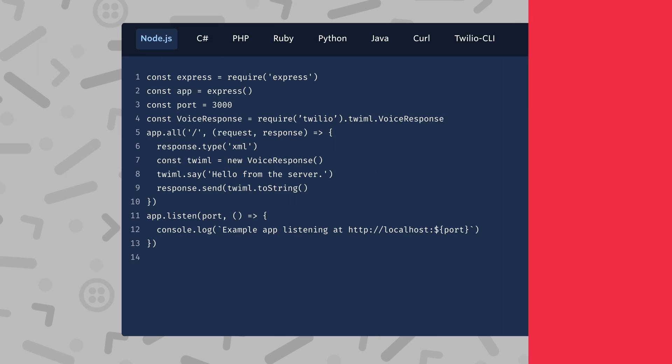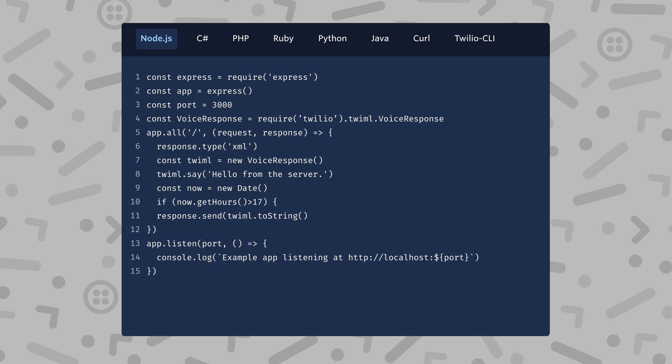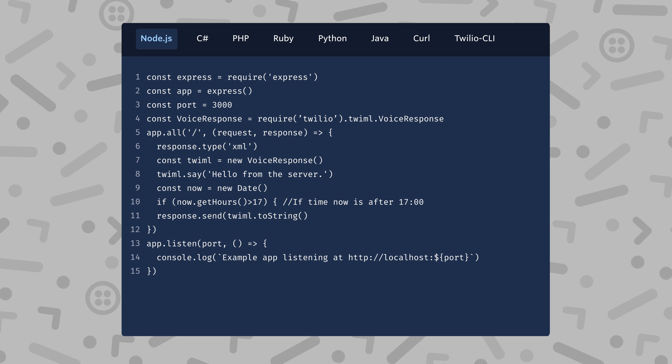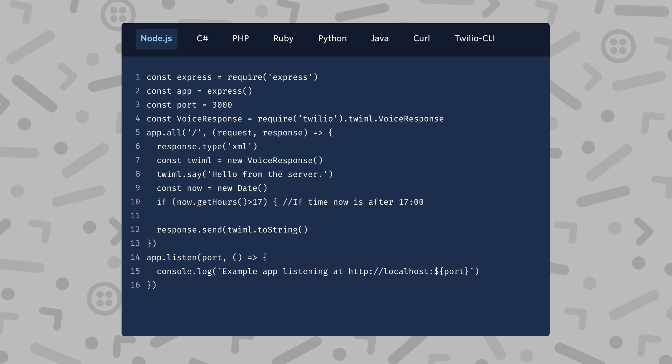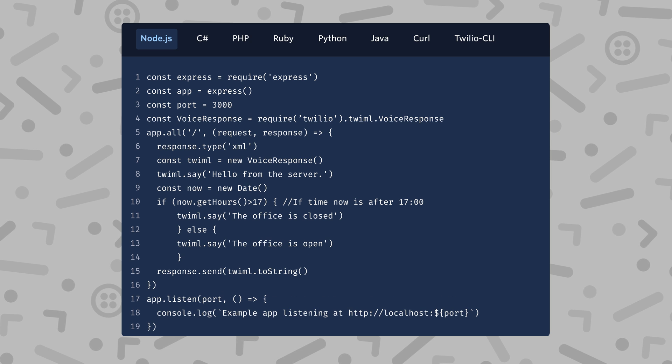Now that we can generate TwiML from our own web servers, we can use all our other coding skills to manipulate the TwiML instructions we create. Maybe you want to use a conditional to say certain things at certain times, or use another API to get information from elsewhere, like a weather report. A good example would be TwiML that says the office is closed after a certain time. I'm going to edit the code, get today's date and time, and use an if-else statement to handle the condition. I'll check the hours and see if it's after 5pm (17:00). If it is, Twilio will say the office is closed. Otherwise, it will say the office is open. Restart your server, give your phone number a call, and based on the time of day you should hear one of those phrases. Feel free to change the number to test both sides of those conditionals.